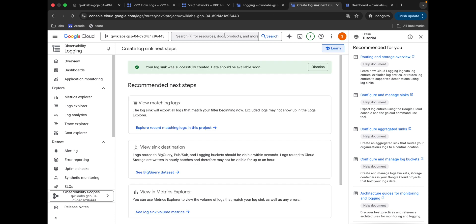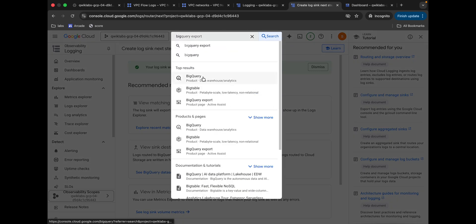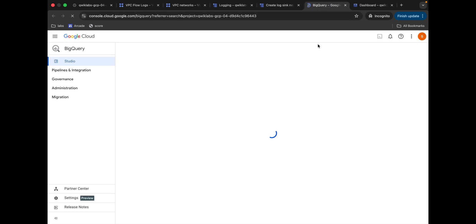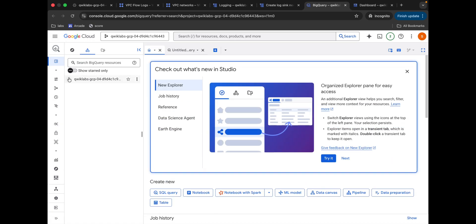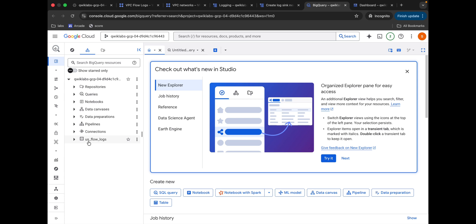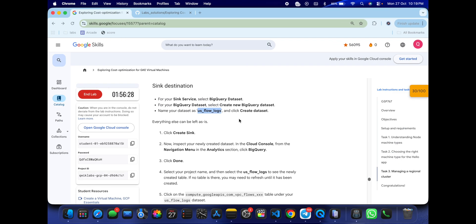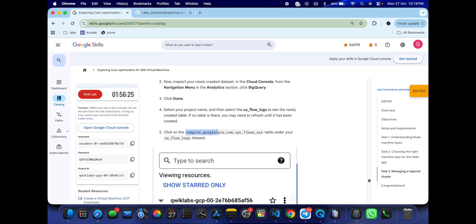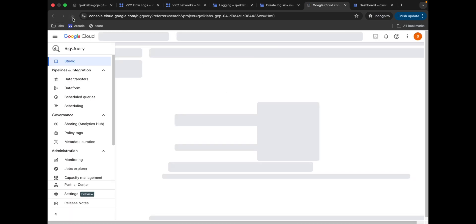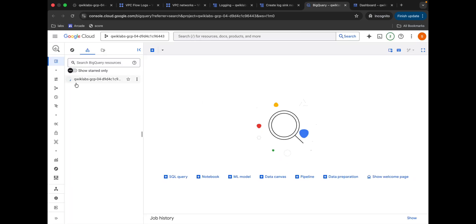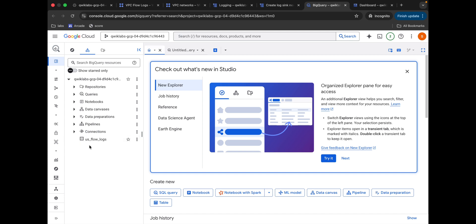It's done. Now search for BigQuery and open it in a new tab. Click on the arrow, then click on the next arrow — you can see 'VPC Flow Logs'. Click on it, but notice there's no dataset visible yet. We need to wait a couple of minutes, then click the refresh button and check again. Keep doing that and eventually the dataset will appear.